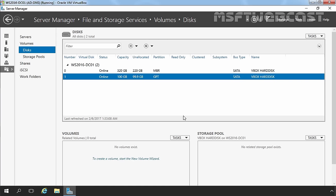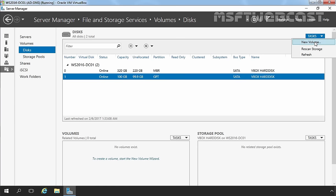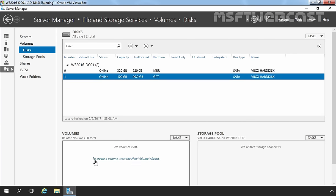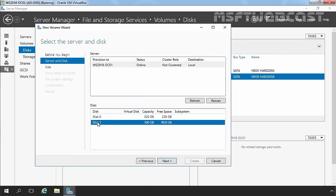Once the disk is configured with a partition style, you can create a volume on it. We do not have any volumes currently created on Disk 1. You can start the wizard by clicking here, or right-click on the disk and select New Volume, or under Tasks select New Volume. I will select Disk 1 and click Next.